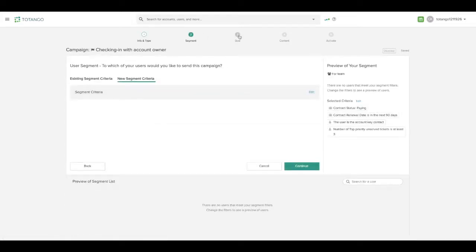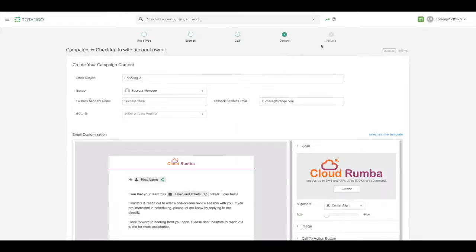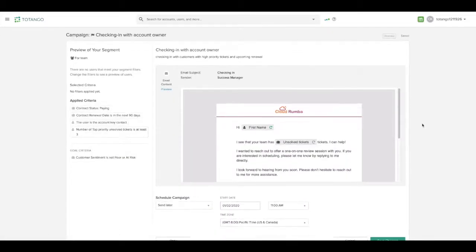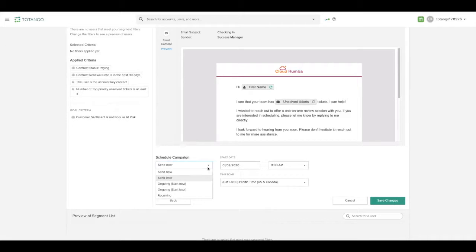You can set goals, you can adjust the content as well as the sender. And finally, you would be able to activate it, either sending later, then, or on an ongoing basis.